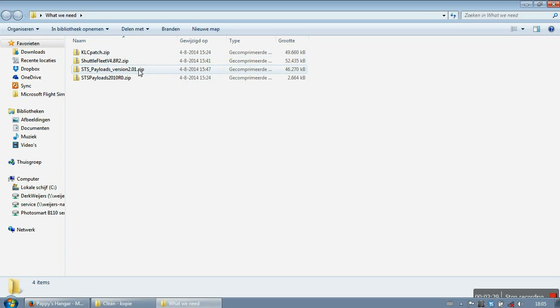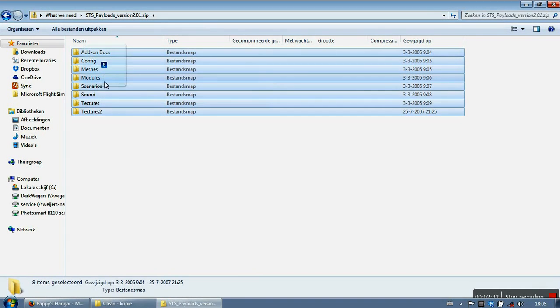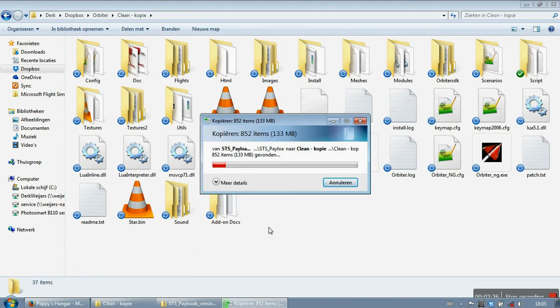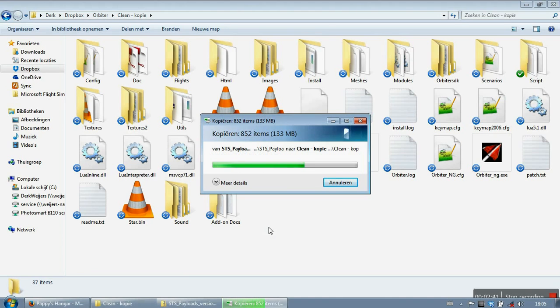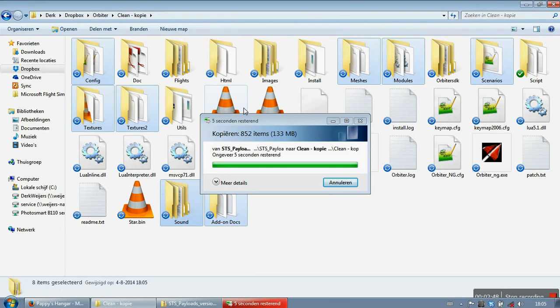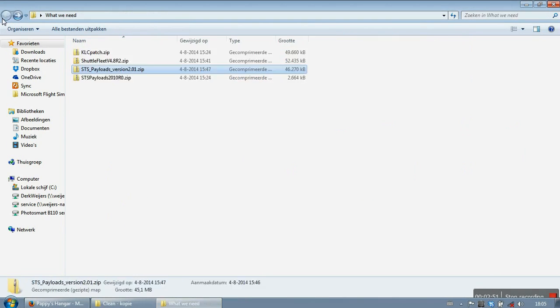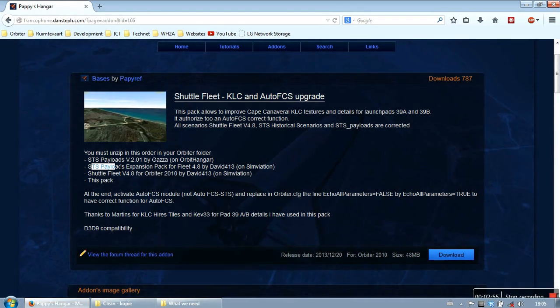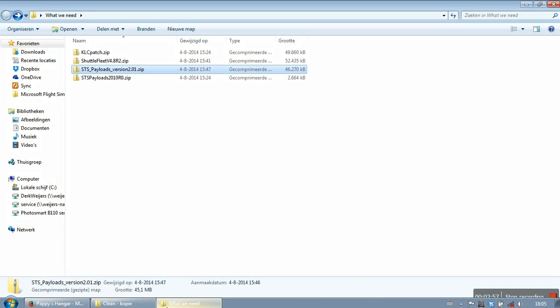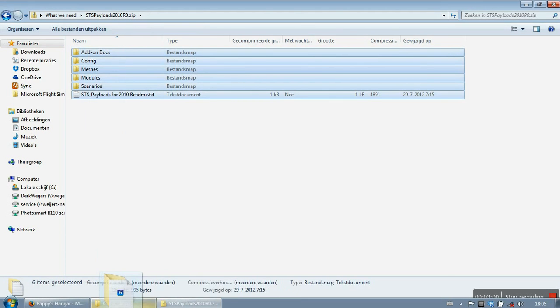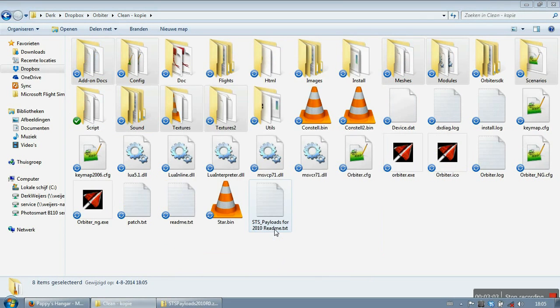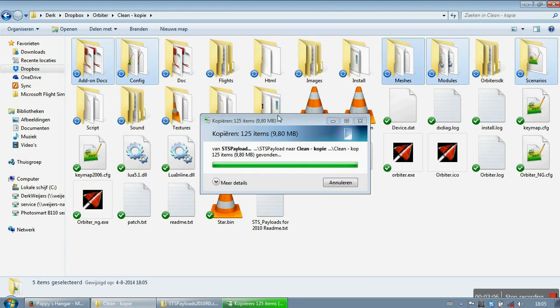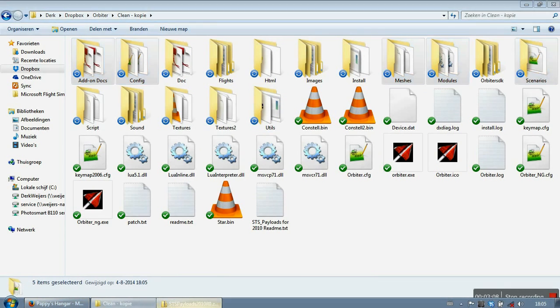So first we are going to install the STS payloads. And just go ahead and copy and replace everything. And then we need the STS payloads expansion pack. And just again go ahead and copy and replace everything. All right.